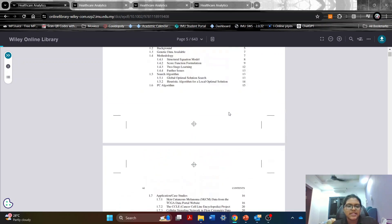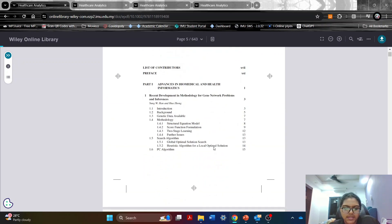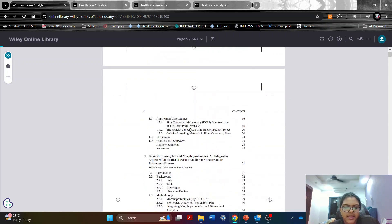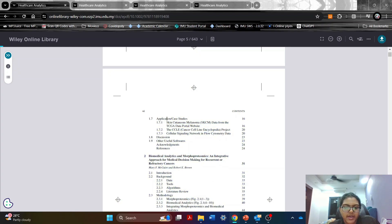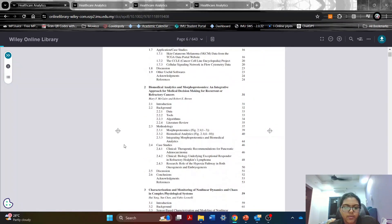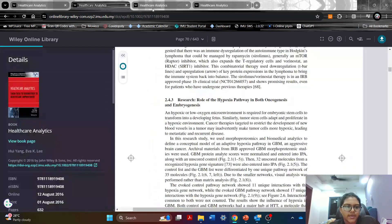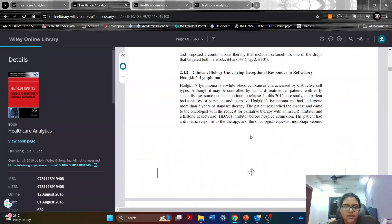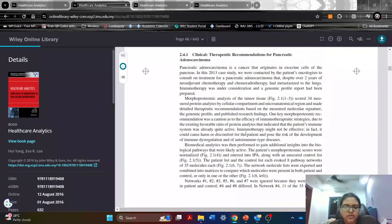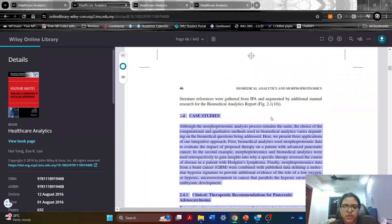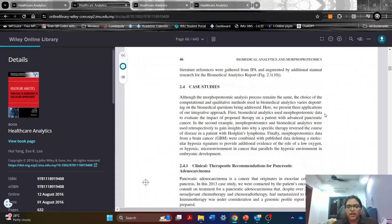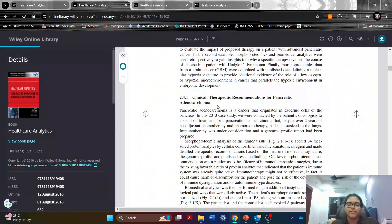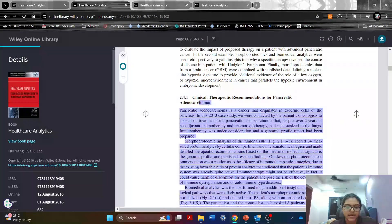The third thing that I like about this book as we can see over here is that they give different case studies for different topics. We have a case study for topic one, we have a case study for topic two. Let's take a look at the case study. So as we can see we have the case study for topic two here and they have different examples of case studies.